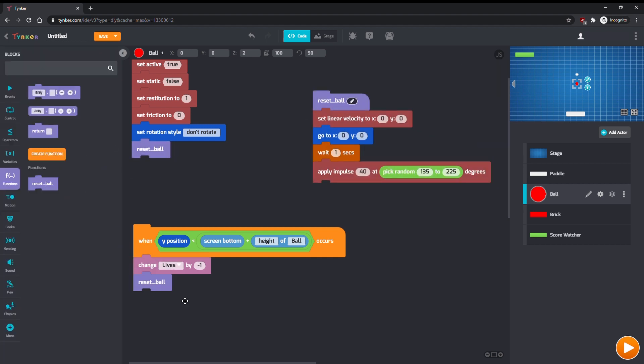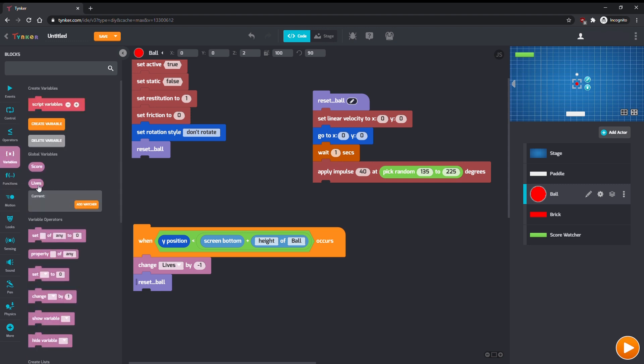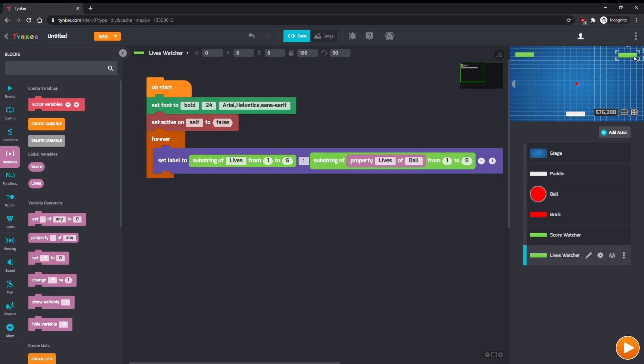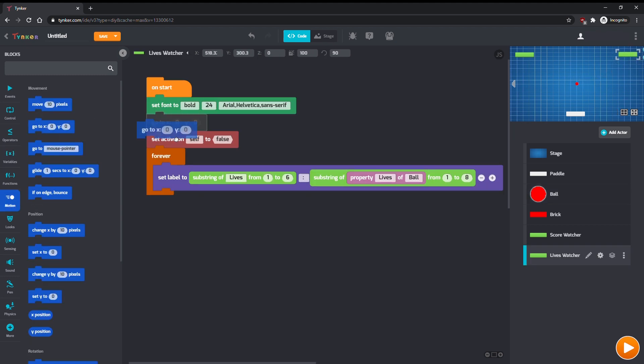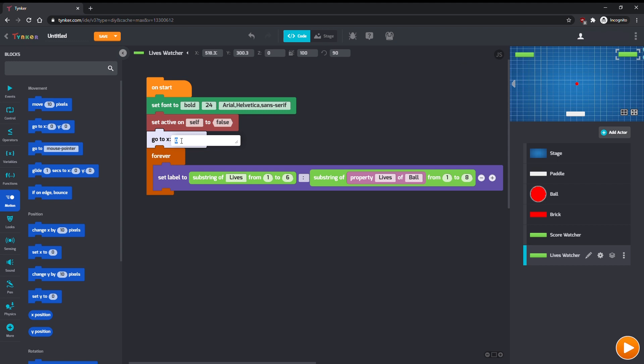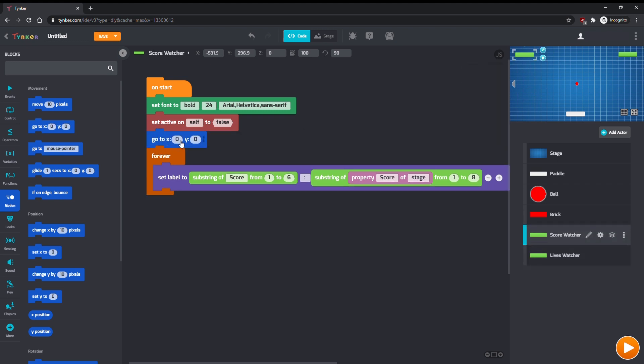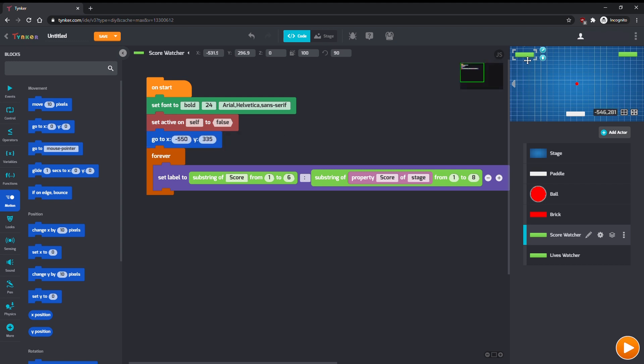Like before, let's add a watcher for lives. Set the locations of both watchers at the start so that they line up. Make sure to bring both watchers to the front so they don't get covered up by the bricks.